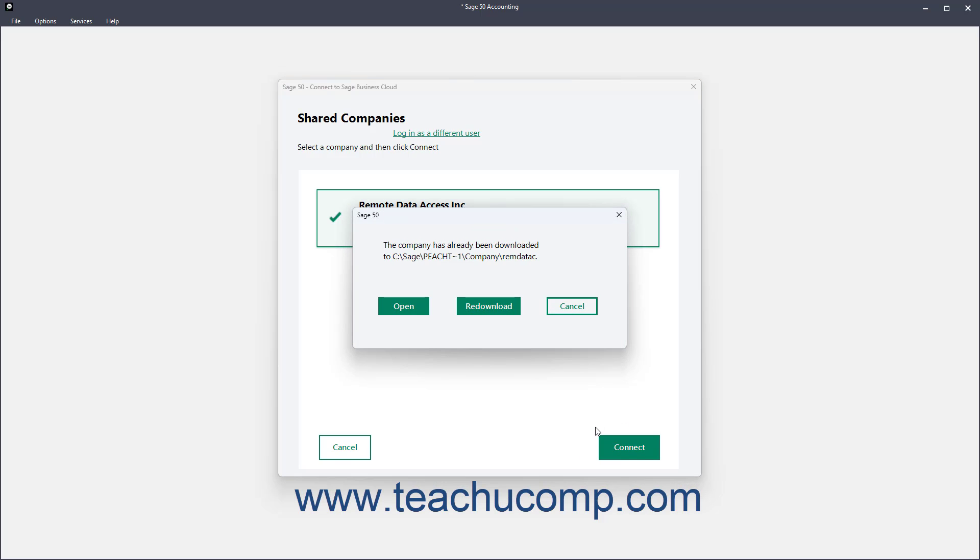If downloading a company file for which you already have a local copy, you can click either the Open or Redownload button to either open the local copy or redownload the local copy.